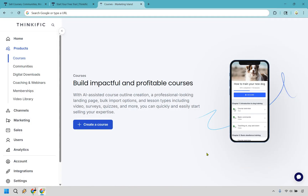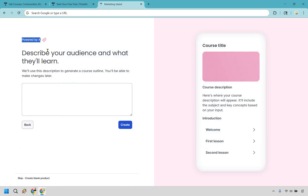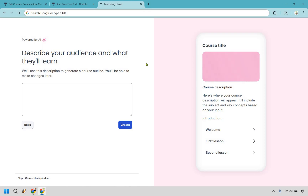Thinkific comes with the ability to create a course using AI, and I think the best part is going to be some of the valuable tips and insights you learn along the way. When you're inside Thinkific, go to Products and Courses and let's create our first course. Here we are — powered by AI — and it says: describe your audience and what they'll learn. This is really important, so I want to slow down and make sure you get the most value out of this.